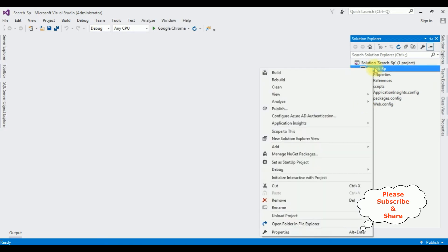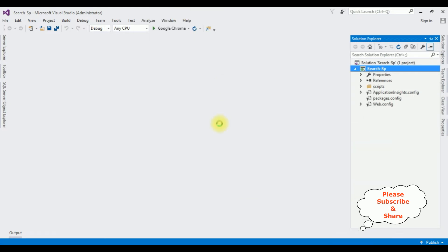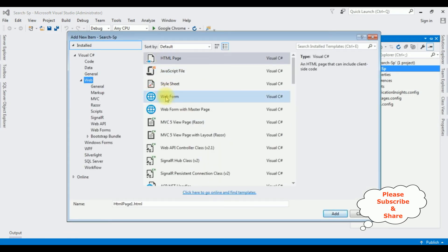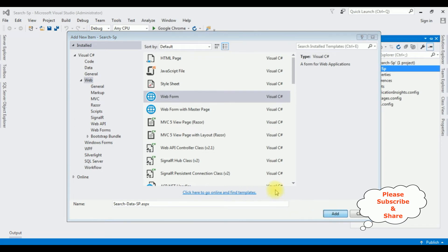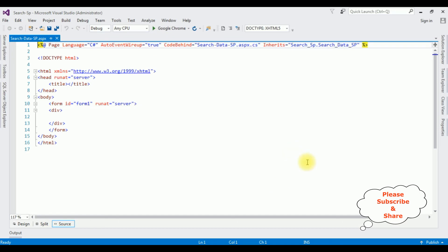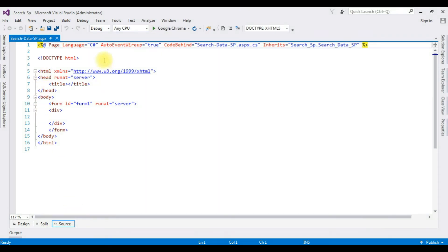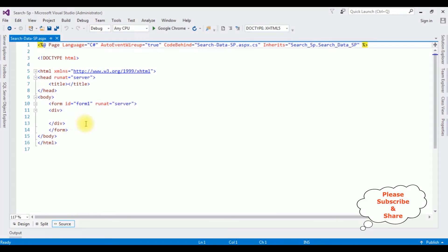The project is successfully created. I'm opening Solution Explorer and adding a new web form page. Right-click the project name > Add > New Item. I'm selecting Web Form and naming it SearchDataStoreProcedure, then clicking Add. Here we got the source page of the newly created SearchDataSP.aspx page.